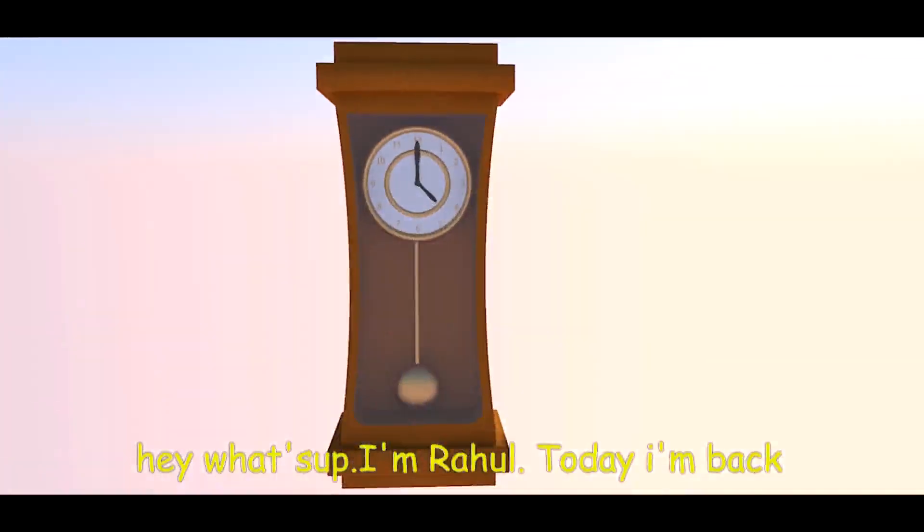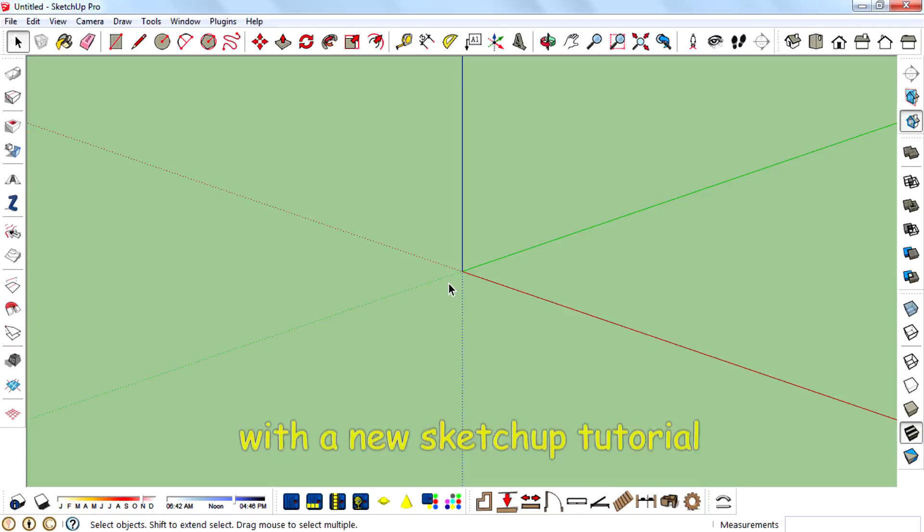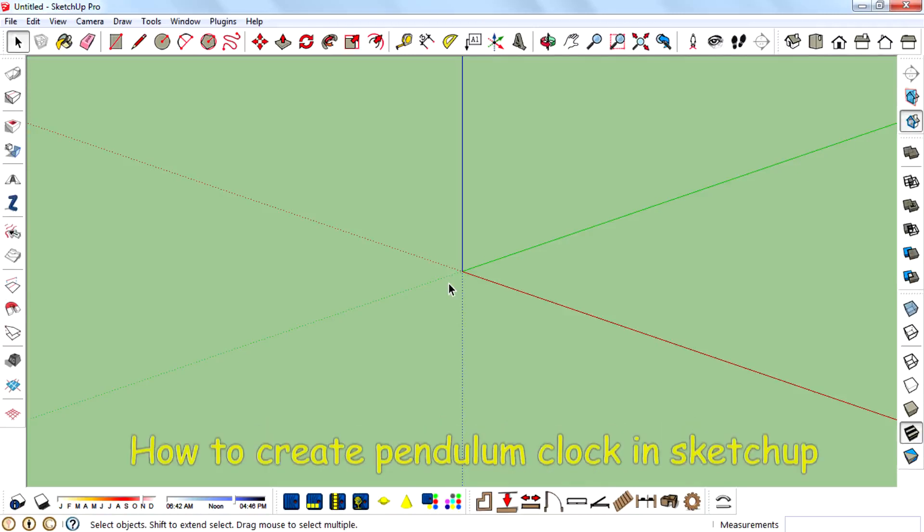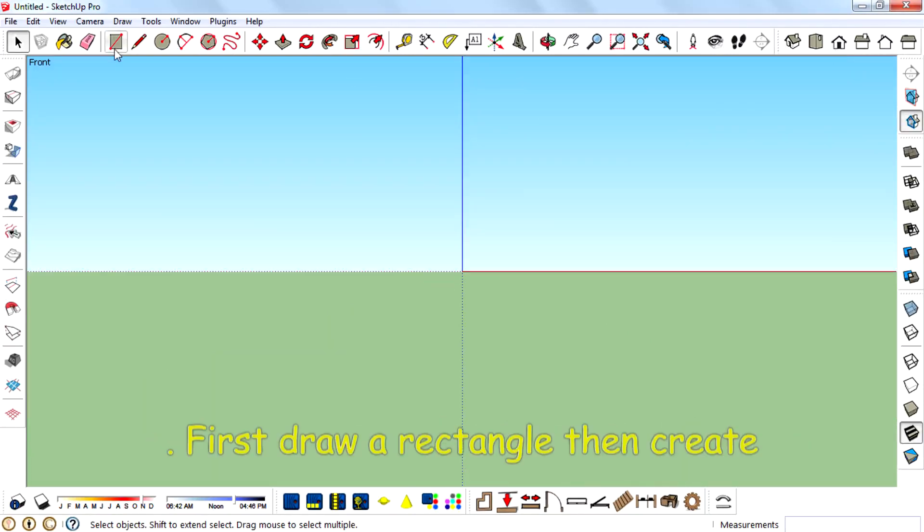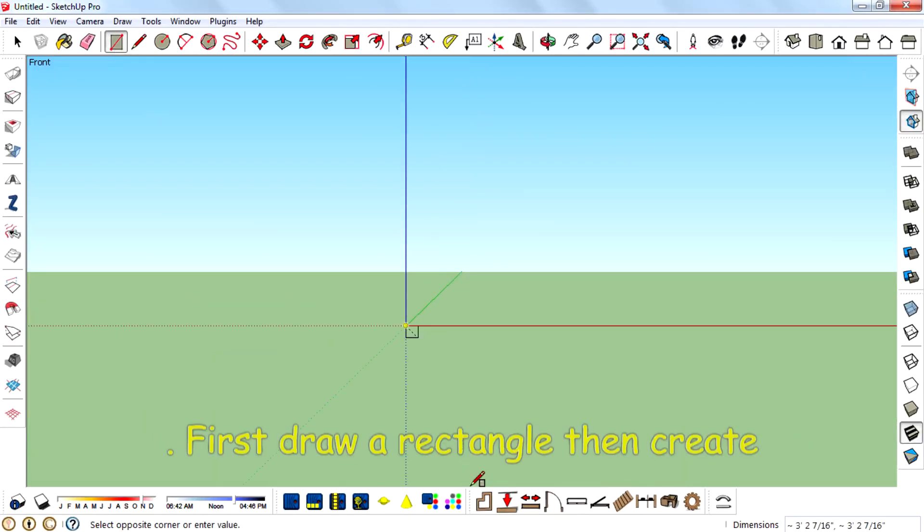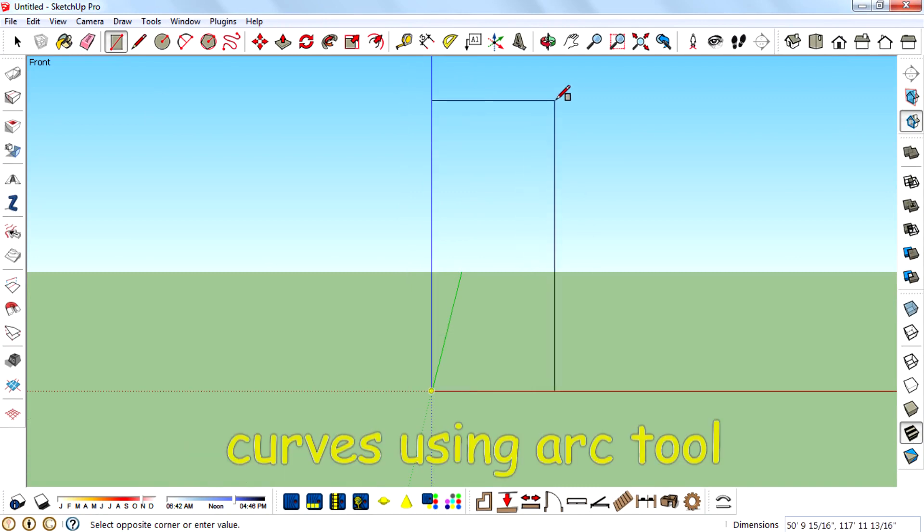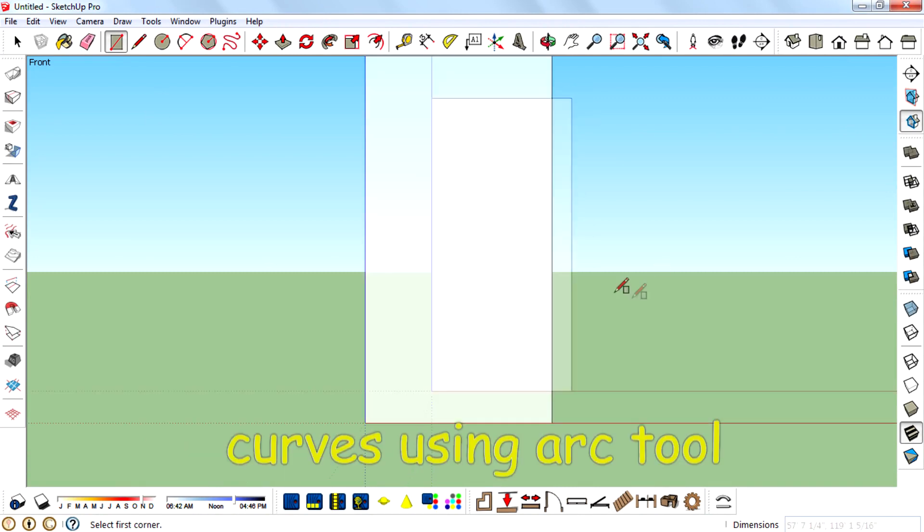Hey guys, what's up? I'm Rahul and today I'm back with a new SketchUp tutorial: How to create Panel and Clock in SketchUp. First, draw a rectangle, then create curves using arc tool.